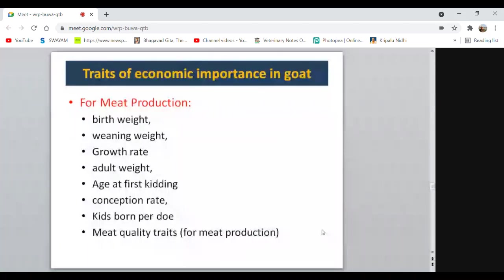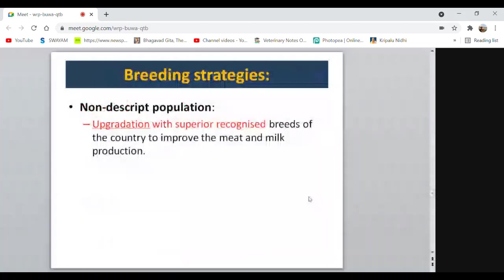For the breeding strategy for goat: for nondescript populations, upgrading can be done using superior recognized breeds of the country — such as Jamunapari, Beetal, and Barbari — to increase meat and milk production.